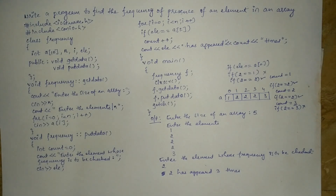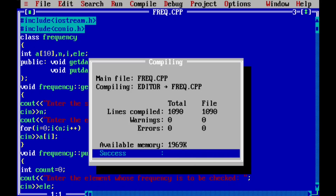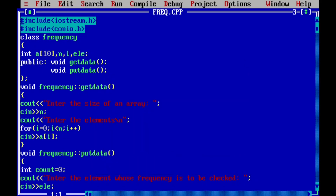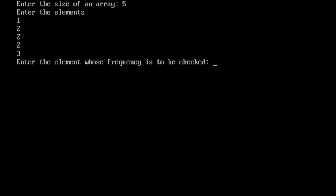Let us execute this program. I have already written it to save time. Let us compile by pressing Alt F9 — it shows success, meaning there is no syntax error. Let us execute by pressing Ctrl F9. It asks for the size of the array; I enter 5 and press enter. It asks for the elements; I enter 1, 2, 2, 2, 3 and press enter. It then asks for the element whose frequency is to be checked; I enter 2. It shows that 2 has appeared 3 times. I hope you understood.